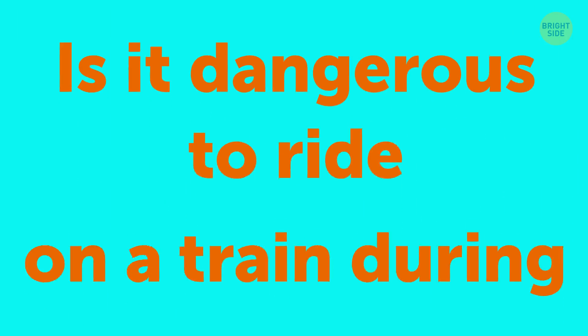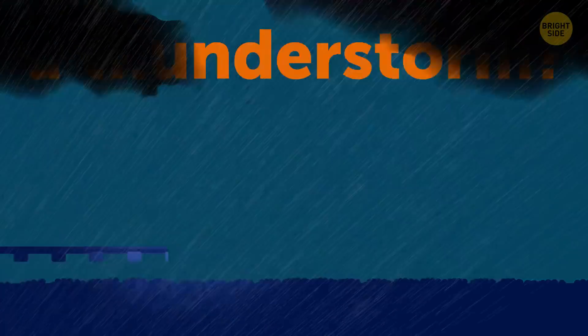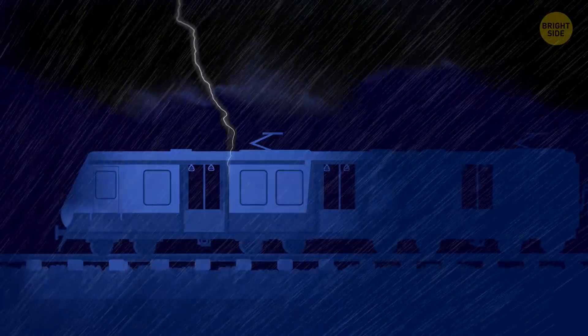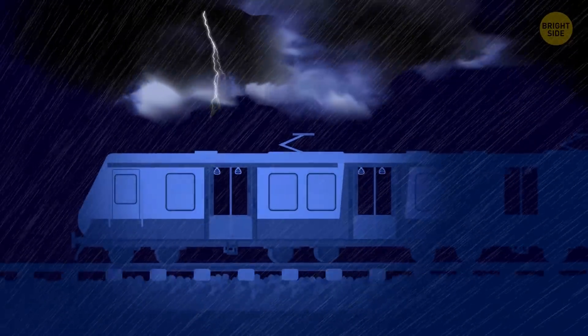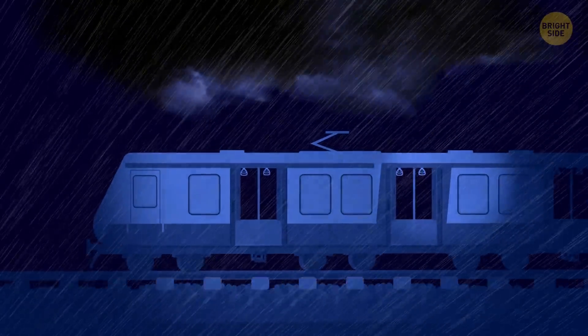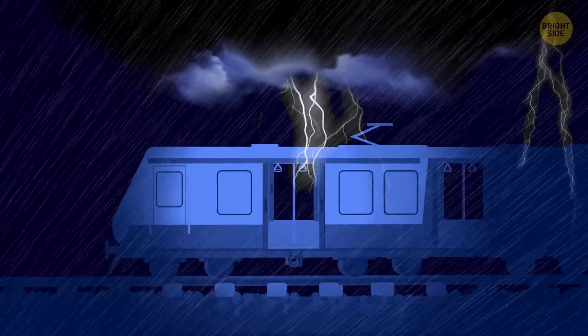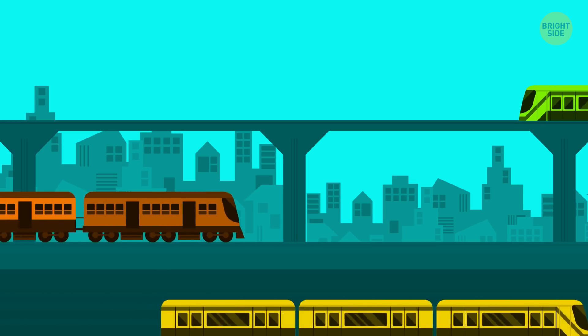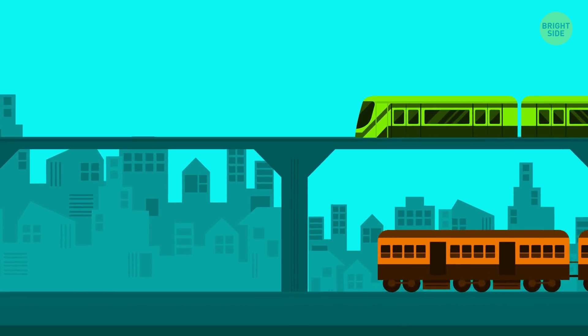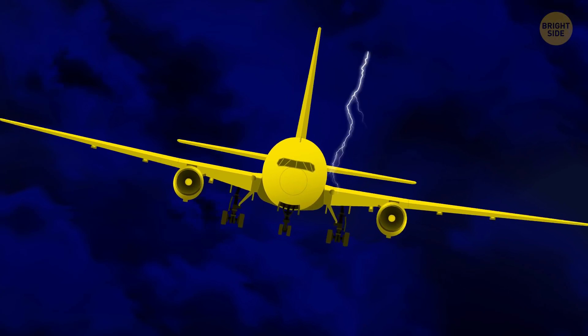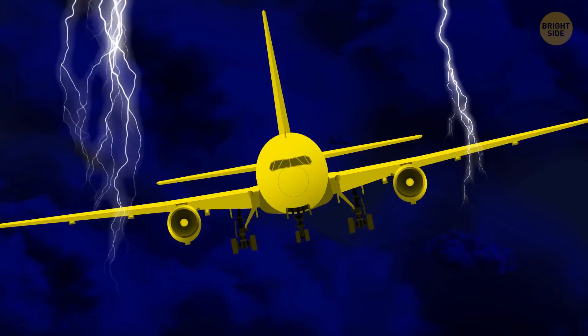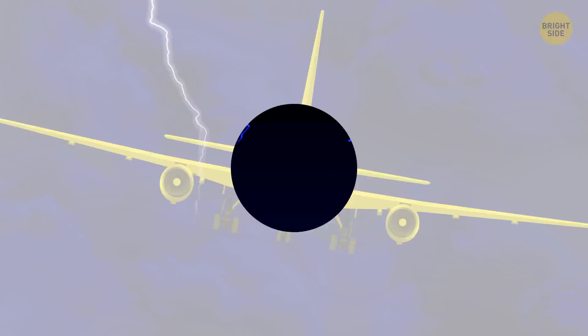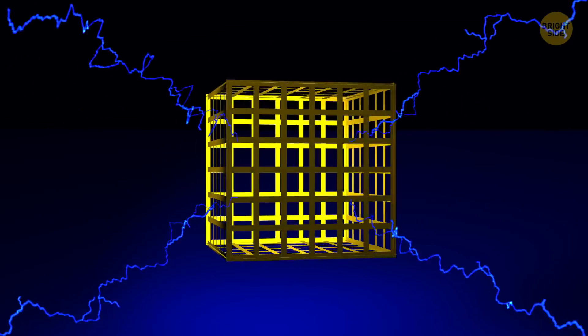Is it dangerous to ride on a train during a thunderstorm? Well, it's much safer on a train than in an open field during a storm, that's for sure. It could also be safer than being inside a building, and that comes as a surprise, right? After all, a train is a big hunk of metal traveling on even more metal. If you know why airplanes aren't damaged by lightning, then you'll know that aircraft act as a giant Faraday cage.